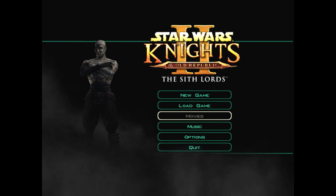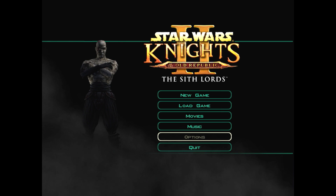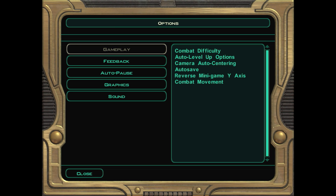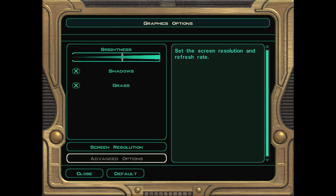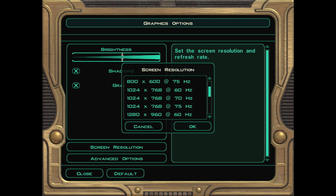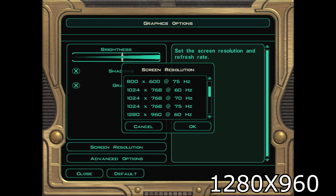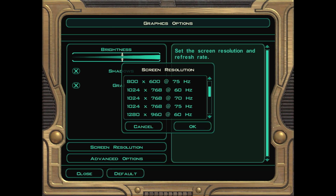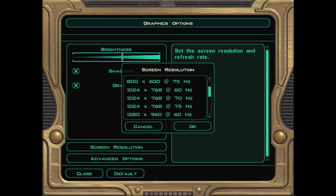Here we are in KOTOR 2 and the resolution is not actually the best. We're going to need to change some of the settings, so go into the graphics option menu and go to screen resolution. You will want to set your resolution to 1280x960. That is the resolution that allows you to get a custom resolution injected into the game. It doesn't matter what your display is — set it to this and never change it. If you do change it, you're going to have to do this all over again.